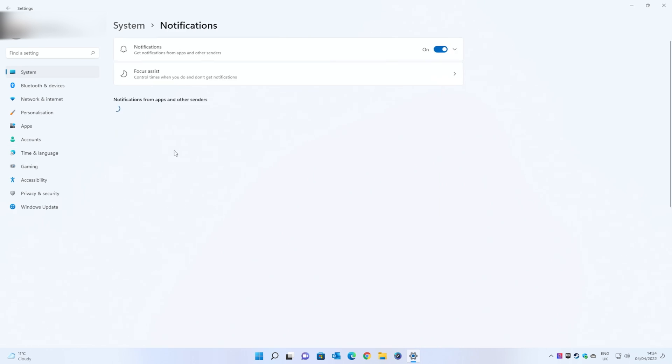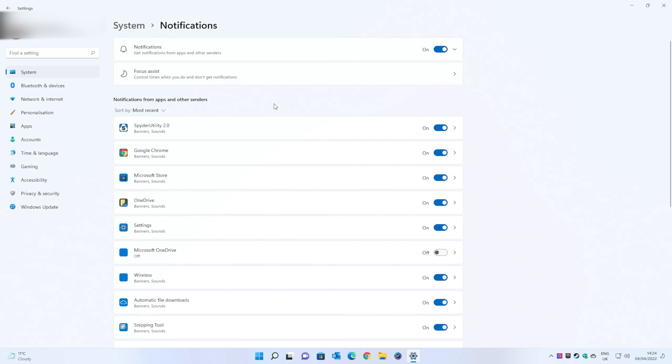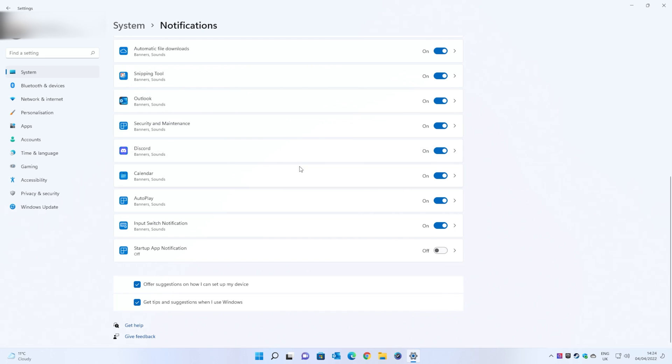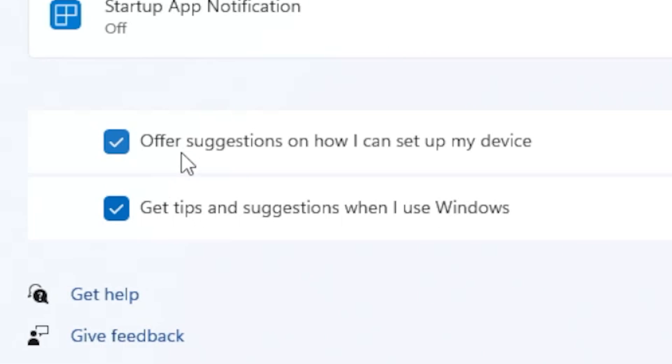In notifications you'll see there are various options here. What we want to do is scroll all the way down to the bottom, and you'll find at the bottom here we've got these two awful sections, one of which is 'offer suggestions on how I can set up my device',